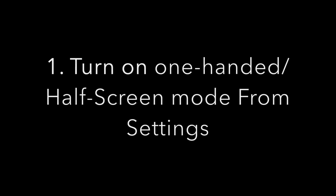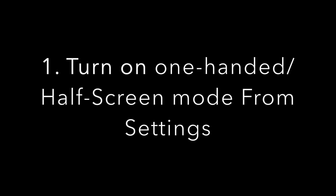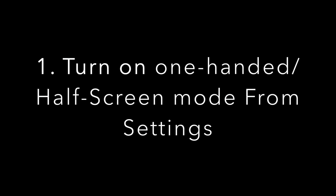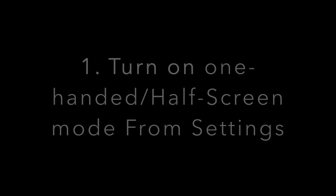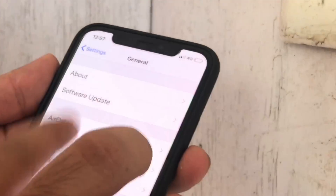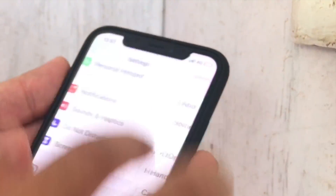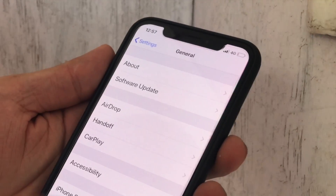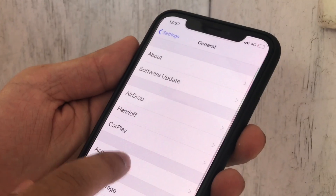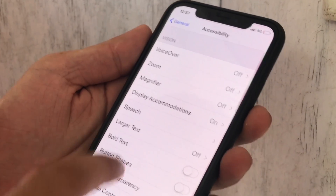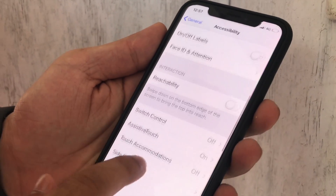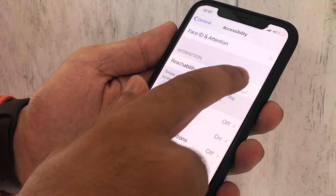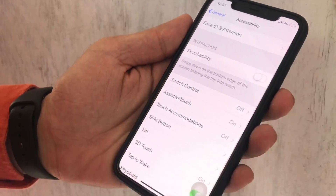First of all, go to the Settings app on iPhone. Now tap on General and Accessibility, scroll down and find Reachability under the Interaction section.